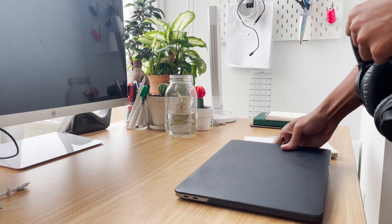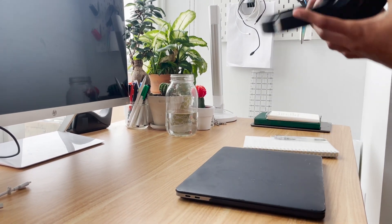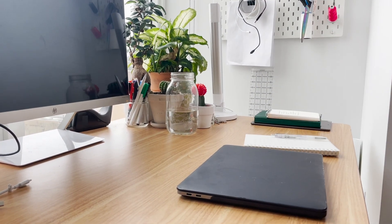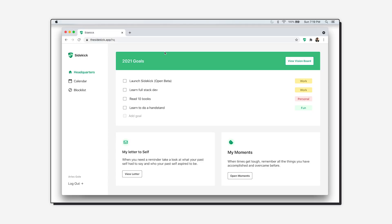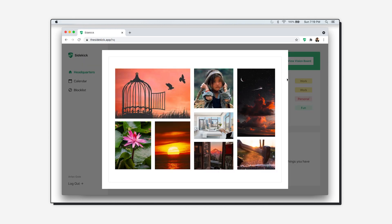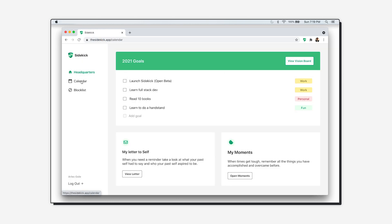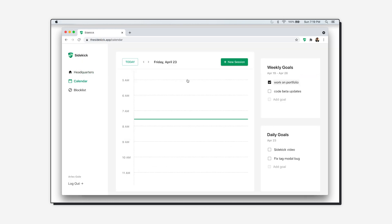Hello everyone, thank you for being here. Today I'm going to show you how I use Sidekick to build Sidekick. I like to start off my day by looking at my yearly goals, and then I'll spend some time looking at my vision board — images that inspire me — and once I'm in that mindset I'll move on.